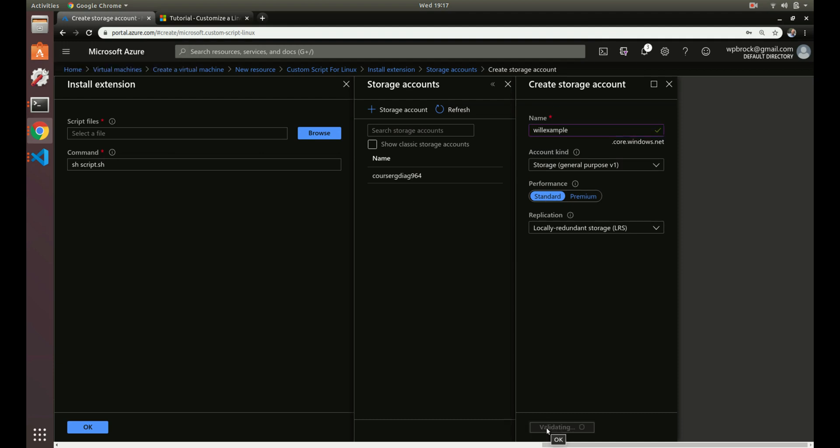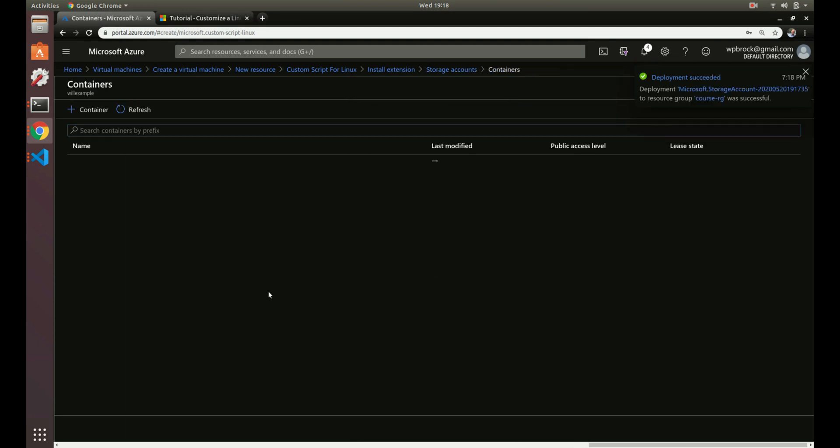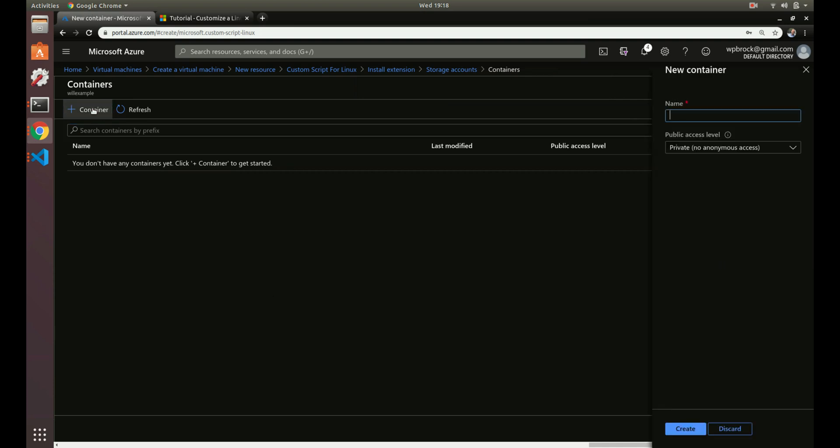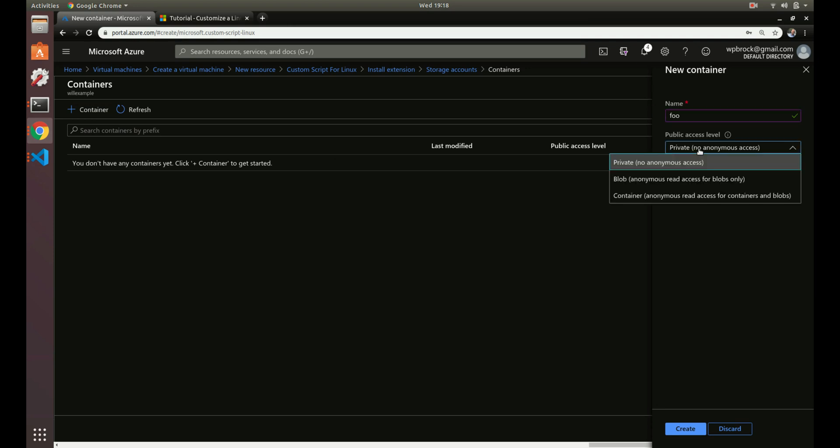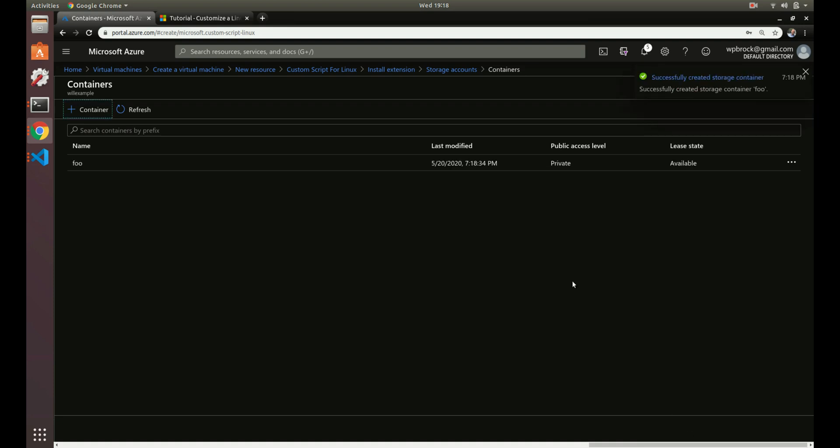Our storage account is created. Now we have to create a container, which is kind of like another folder inside of your storage account. We'll name this foo and give it private access, so basically we can only access this inside of our own virtual network.